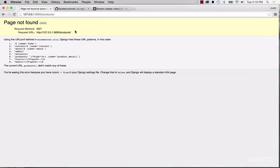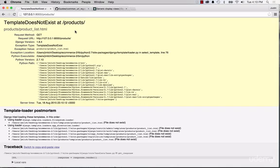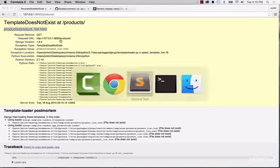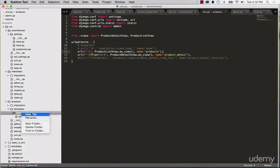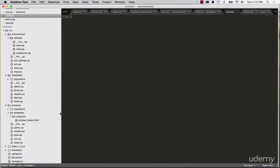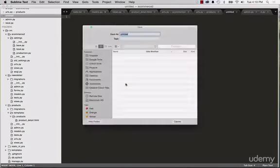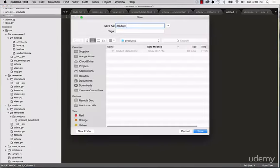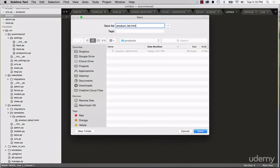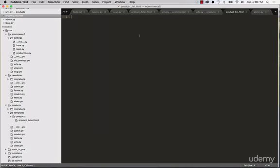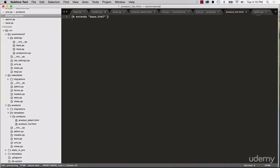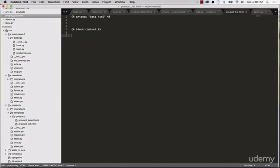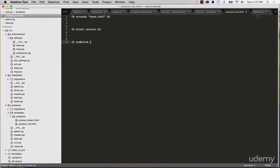So if we go back into products and refresh in here, again, template does not exist. Notice it's in that exact same format as we saw before. So let's go ahead and create this product list. So inside of new file for products, we're going to do product list.html. And we're going to do extends base.html. And we'll do block content. And we'll do end block.